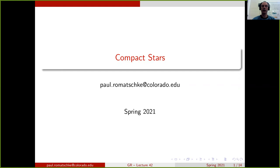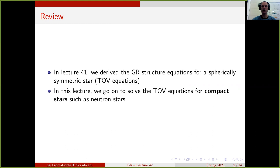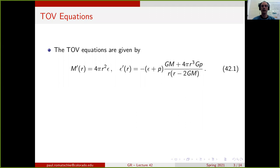Welcome to lecture 42. In this lecture, I want to talk about how to calculate the structure of compact stars in general relativity. We called that in lecture 41 we derived the structure equations for static and spherically symmetric stars in general relativity. These equations are known as the TOV equations. In this lecture, we will go on to solve the TOV equations for compact stars, such as neutron stars.